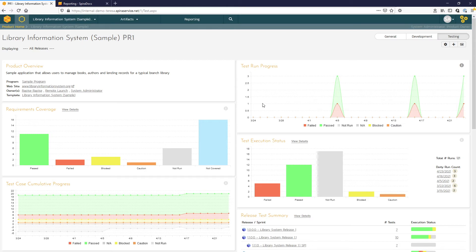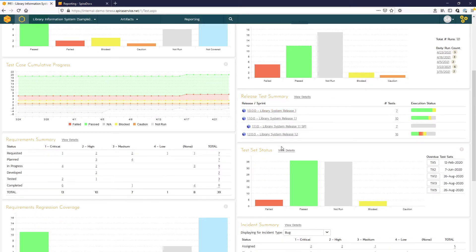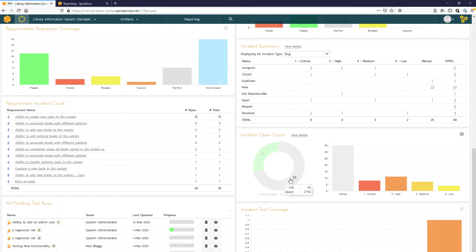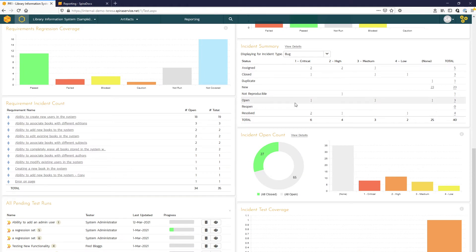Here to the side, we can get an idea of our test case trends as well as by release. And we can look at some incident information as well, including the open count as well as the priority distribution for the individual incidents.